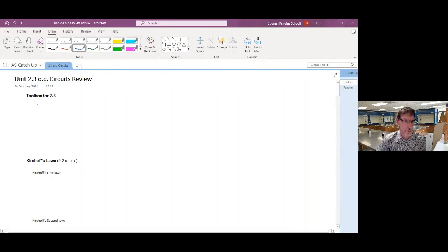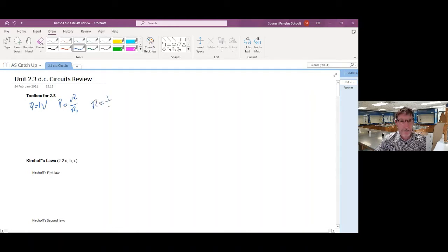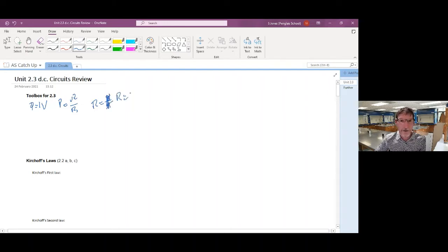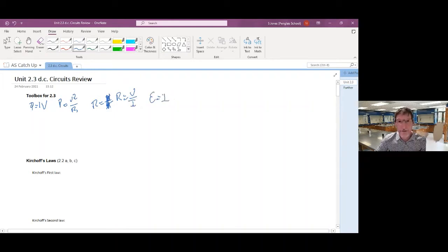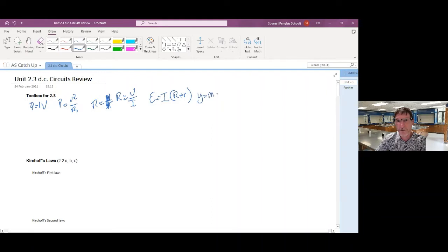Before we start we need to look at what tools we need for 2.3. The equations I'm going to be looking at are P equals IV, P equals V squared over R, and R equals V over I — well done if you spotted that mistake when I had it wrong. E equals I open bracket R plus r, and I'm going to equate that to Y equals MX plus C.